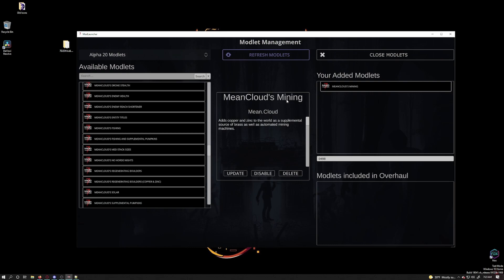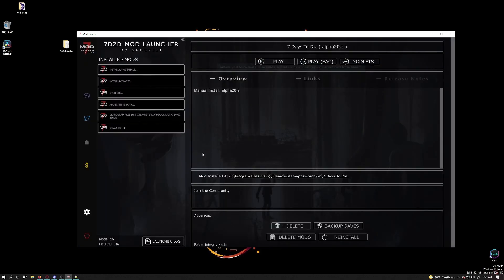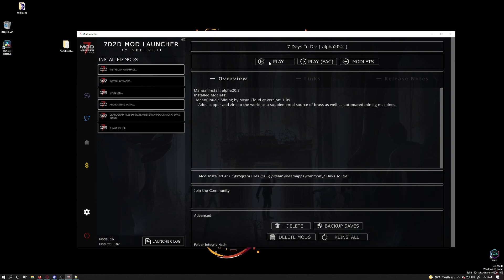These are pretty self explanatory. I will note that disabling a mod will not delete it but it will prevent it from being loaded into a game so it is an easier way to try different mods on one install without deleting them. A word of warning though, some mods like the mining mod will affect the map generation so if you disable it you may run into issues on worlds created with it. Now that the mod is installed I will click on close modlets. To play with that mod I will just click play.